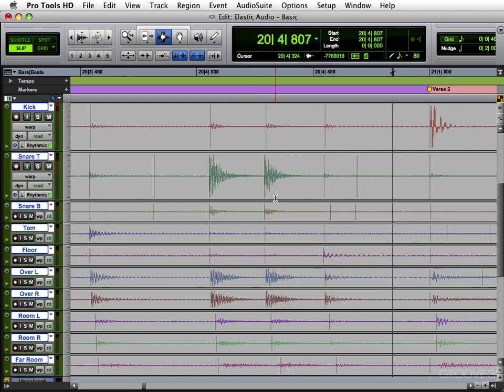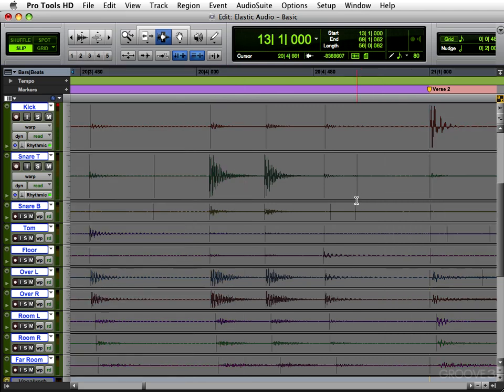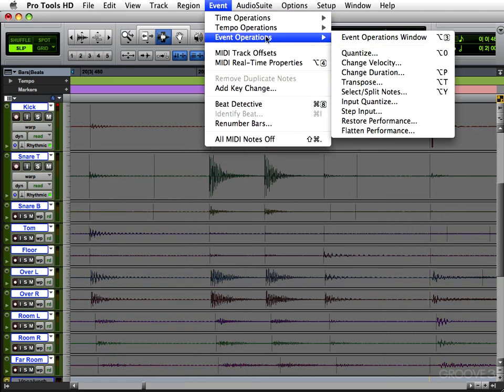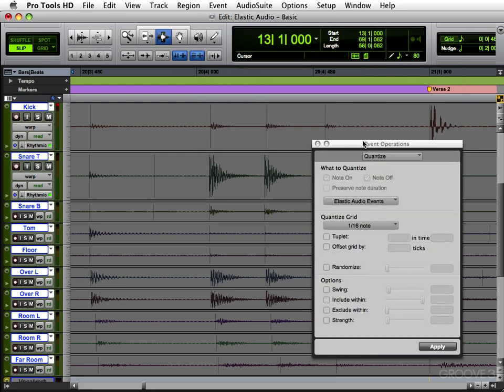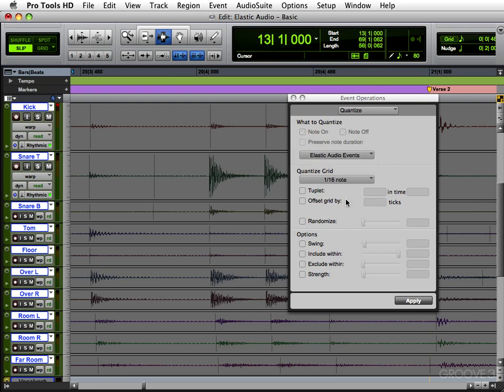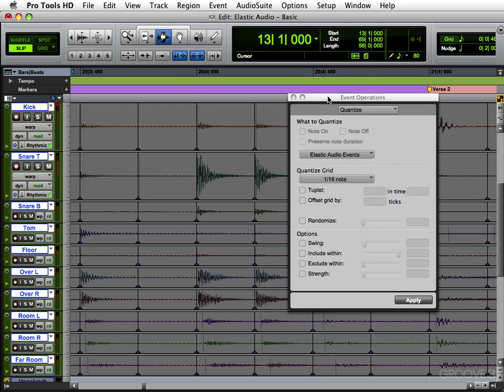I'm going to do that for now. Now if you want to quantize the whole song, you can just grab it. Hit all. Go to your event menu, to event operations, quantize. And you can just quantize all your warp markers, or elastic audio events. Say 16th notes. And it just quantized all of them.